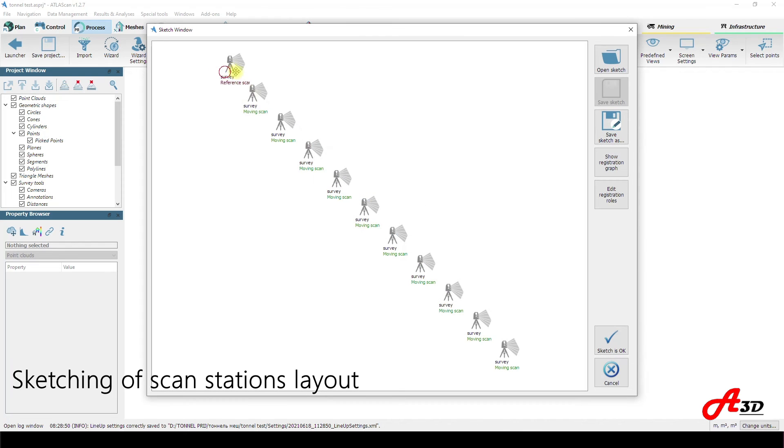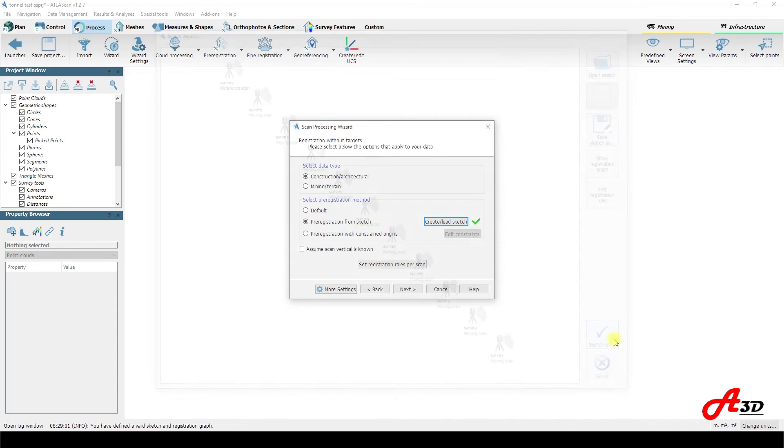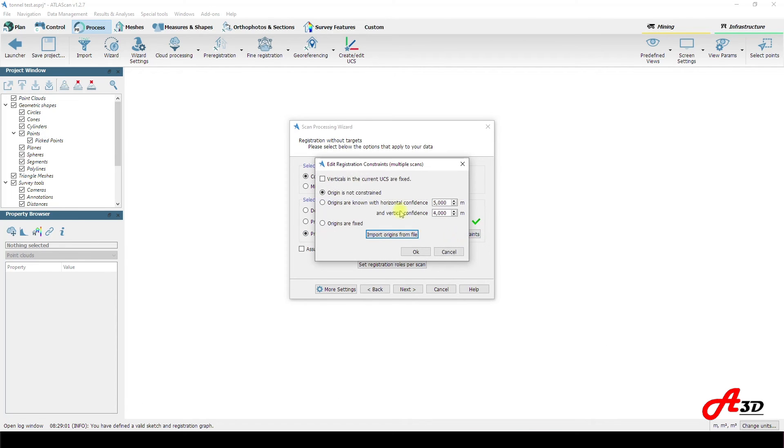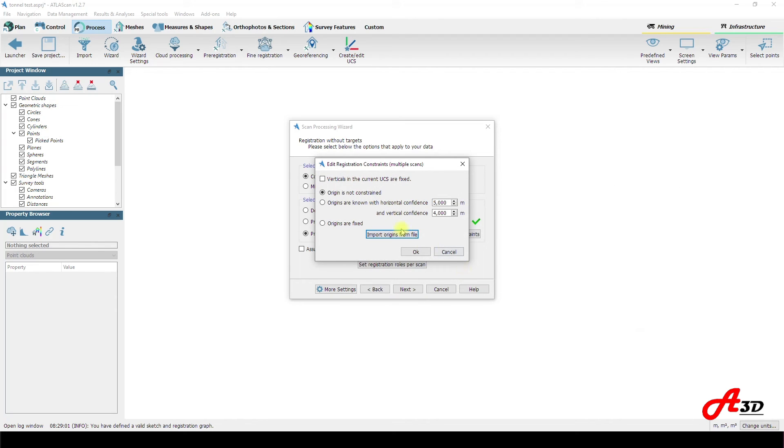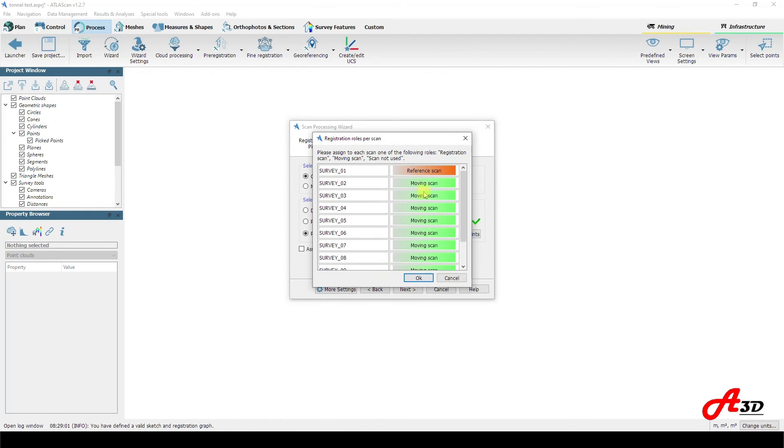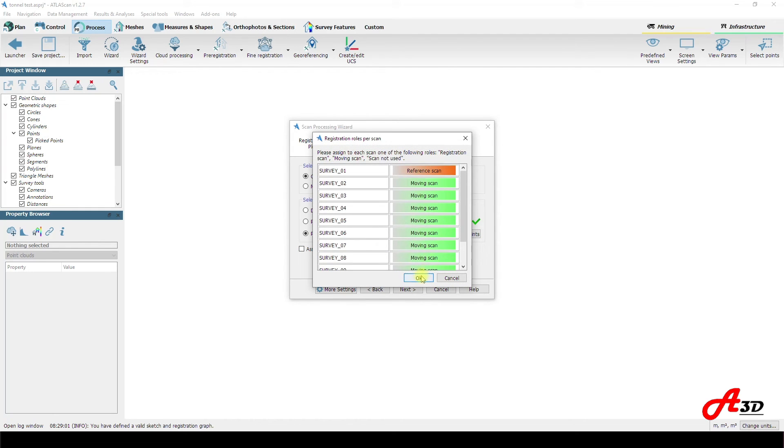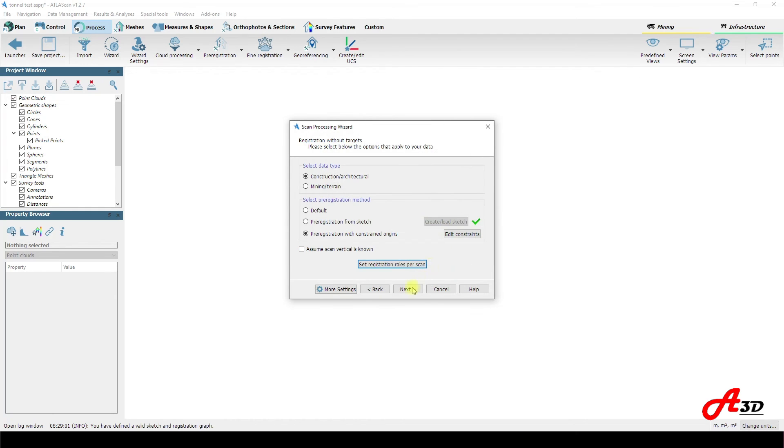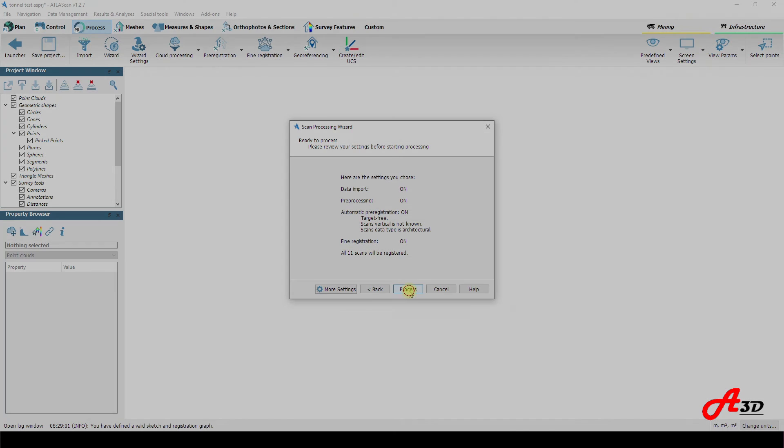The Atlas CAN program can also stitch scanned stations together by pre-registration from sketch. When we launch the wizard it is essential to specify the processing parameters including settings of trustworthy intervals for scan stations coordinates. Defining the coordinates catalog. If we are ok here we launch the scan processing.